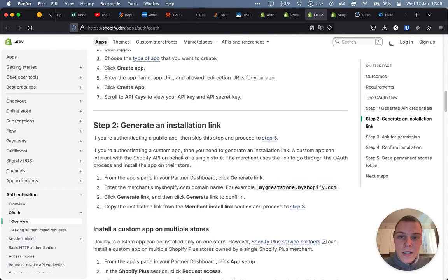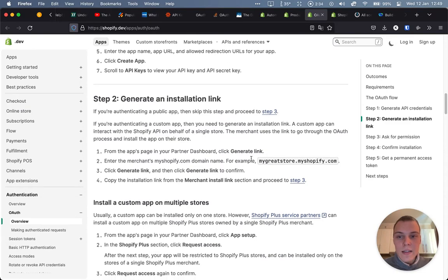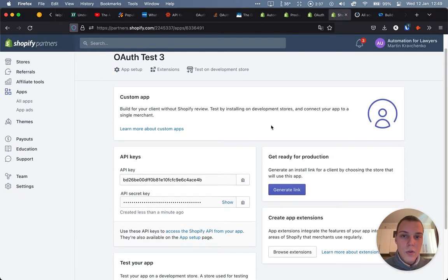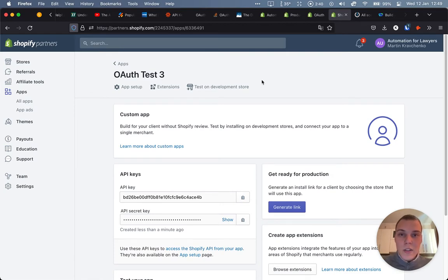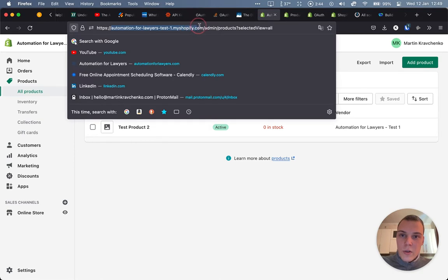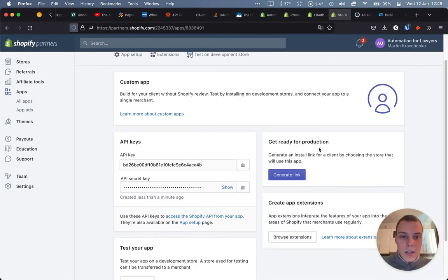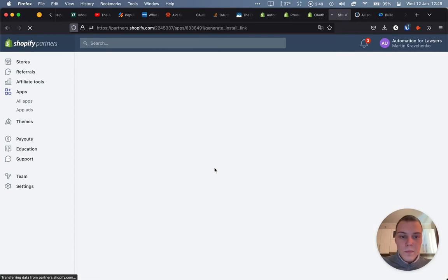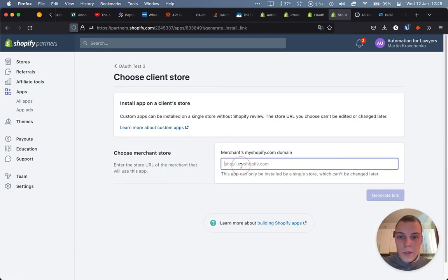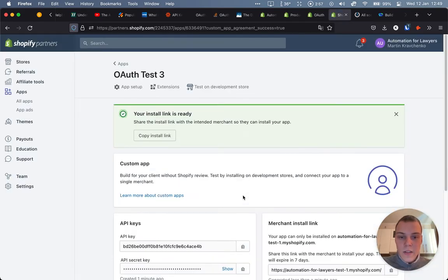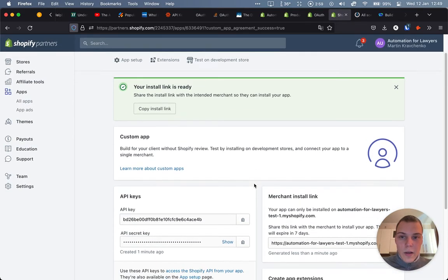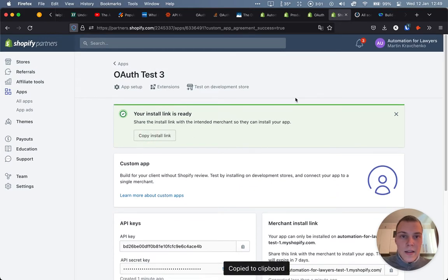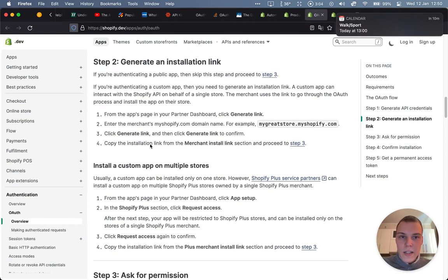Now let's generate the installation link. And as said before, in this case for a private app, you can only connect it to one particular store. And so we'll need the URL of that store over here. Let's go to generate link. We choose the merchant store and we generate the link. Fantastic. Okay, we have the install link ready.